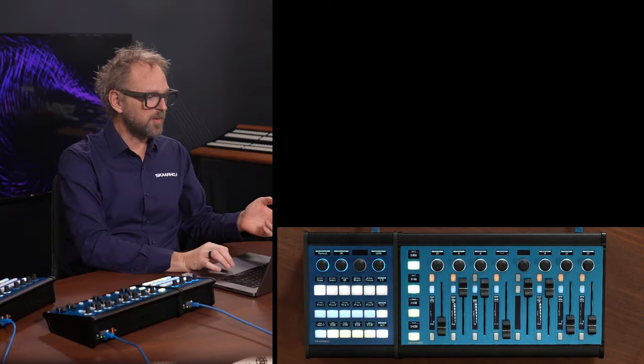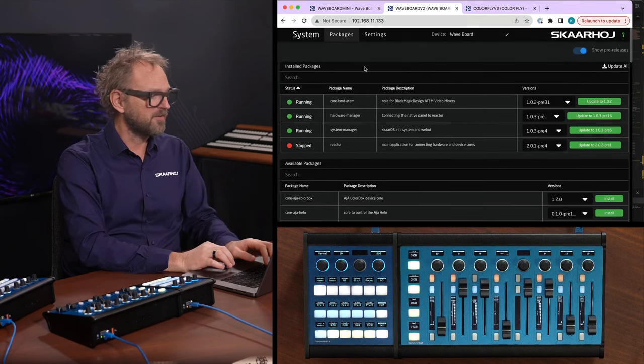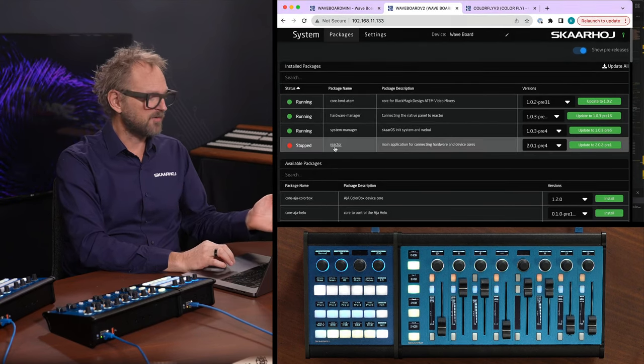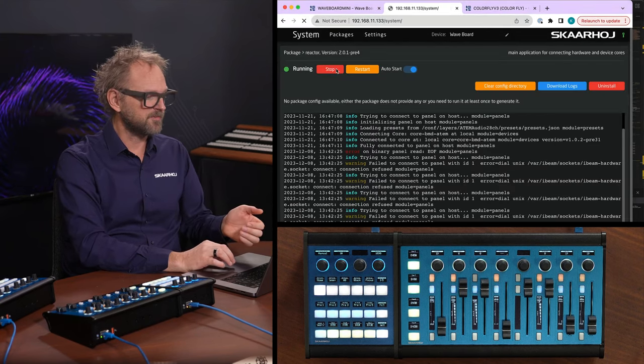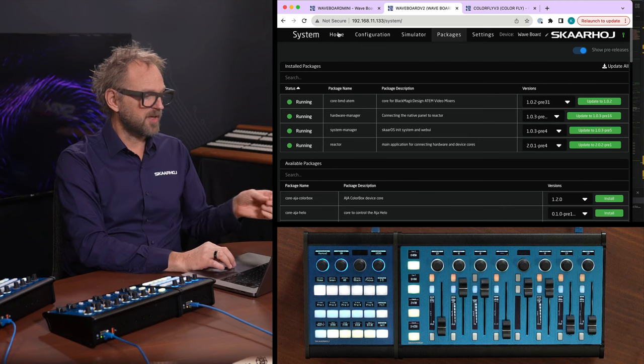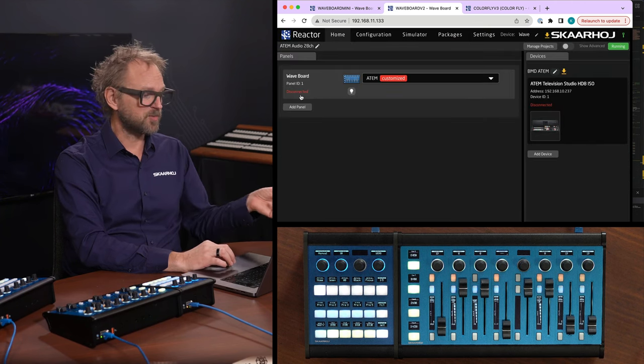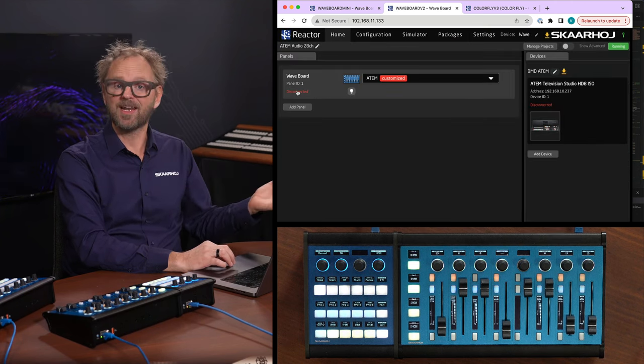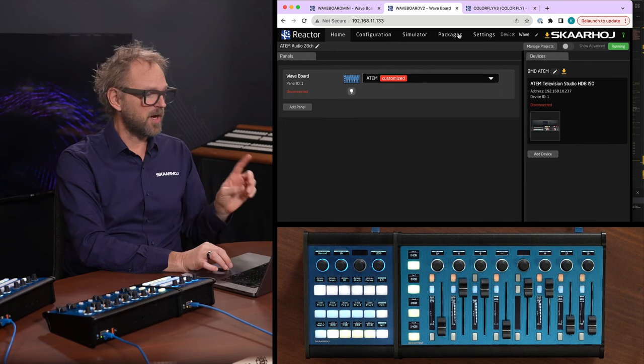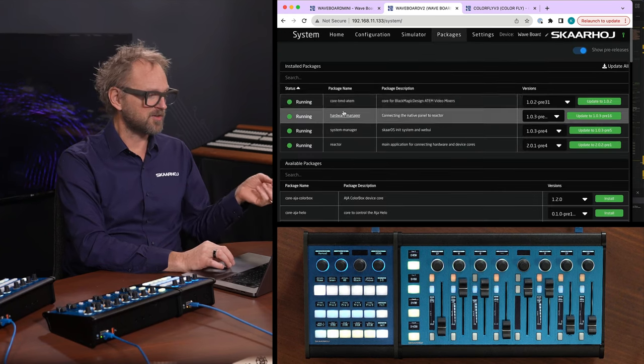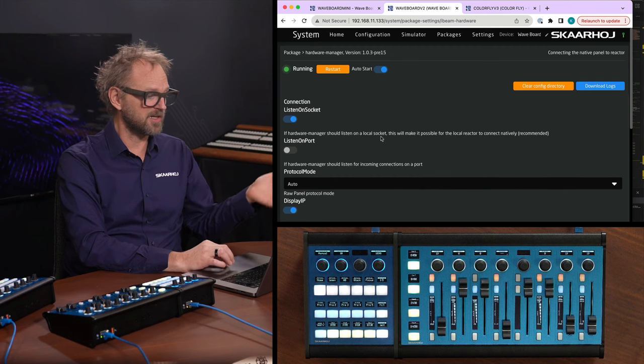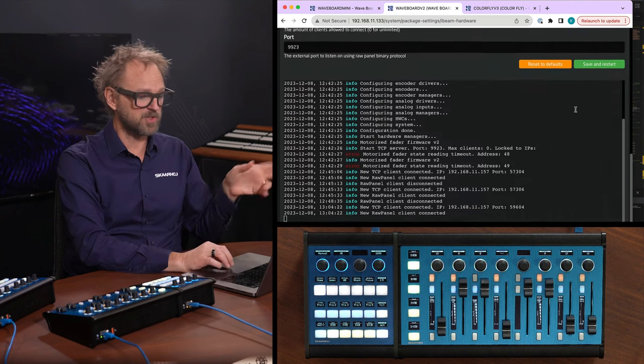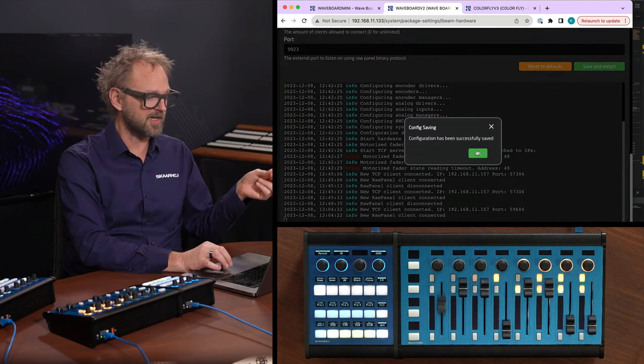So if we go to the web UI of the Waveboard, then inside of this one, we would enable Reactor as one thing. If we now go to the home screen, you'll see Reactor will be unconnected to itself. All right. But this is simply because in packages, we need to go to hardware manager, listen on socket and listen on port needs to be swapped around, then restarted. And as we have now done so, you'll see that in the home screen, it will connect to itself in a moment to add the Inline 22.